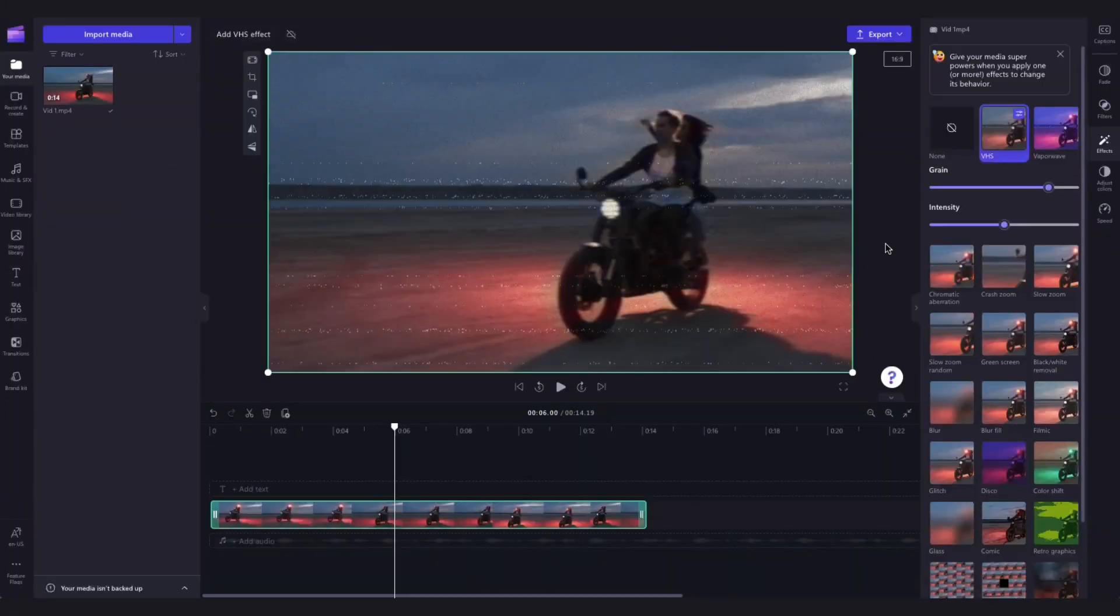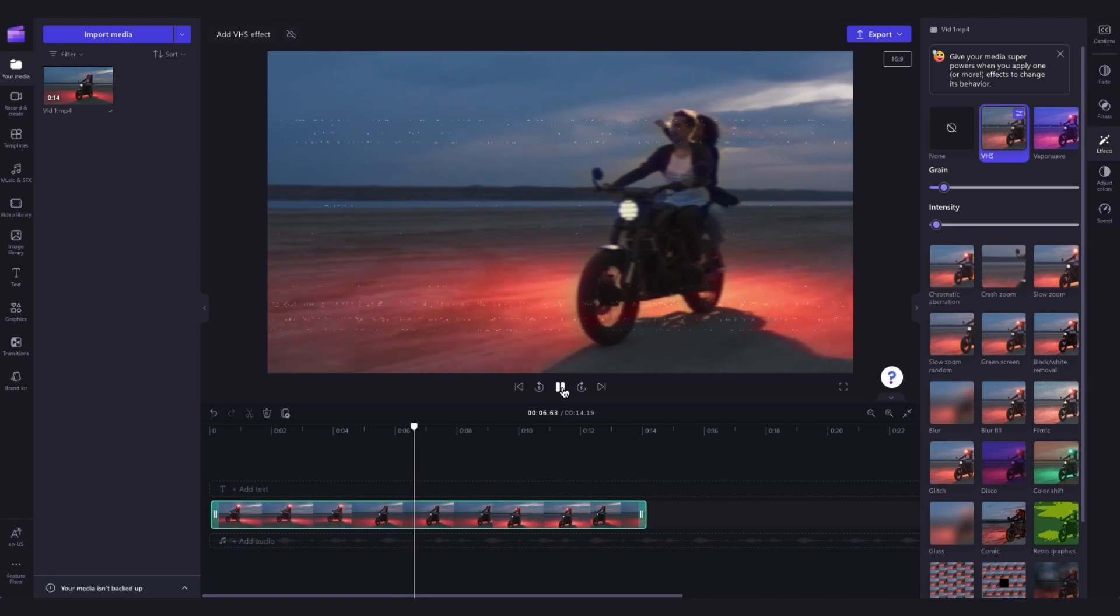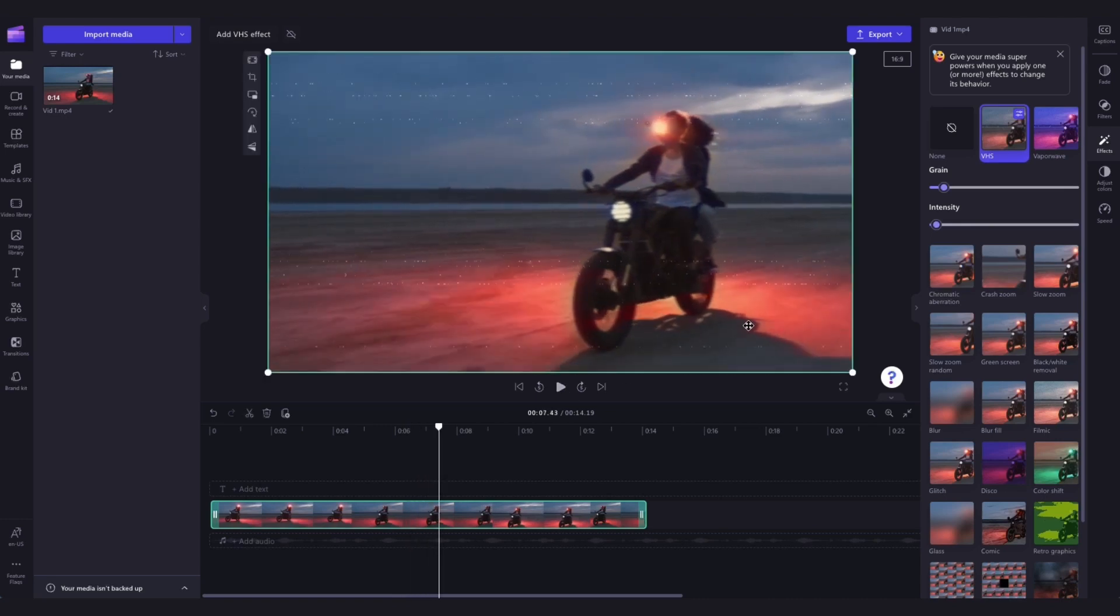You can then edit the intensity and speed of the VHS effect with the speed sliders. Simply drag the sliders left to slow down the speed or intensity, or slide them right to speed up the speed or intensity.